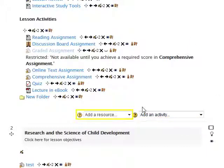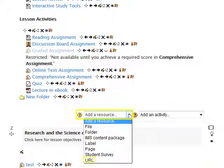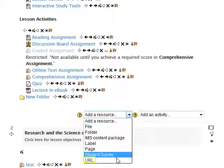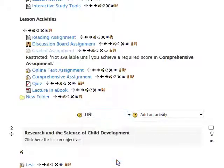To create a URL resource, click on the Add a Resource drop-down menu and select URL.